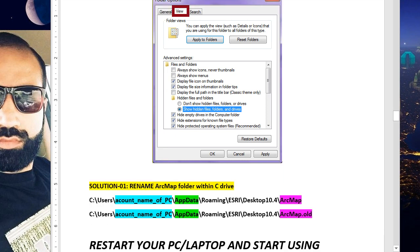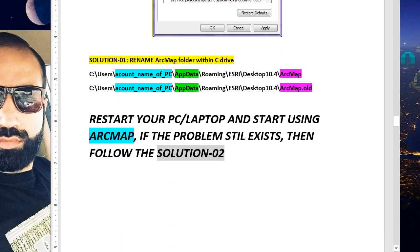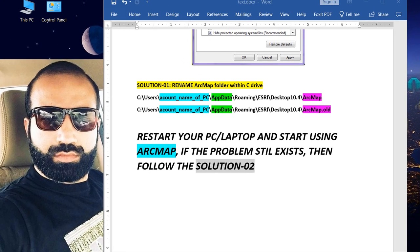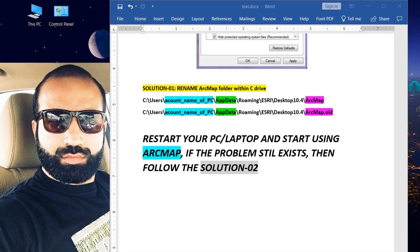Solution one is that we have to rename the ArcMap folder within C drive from this path. Let's open This PC.